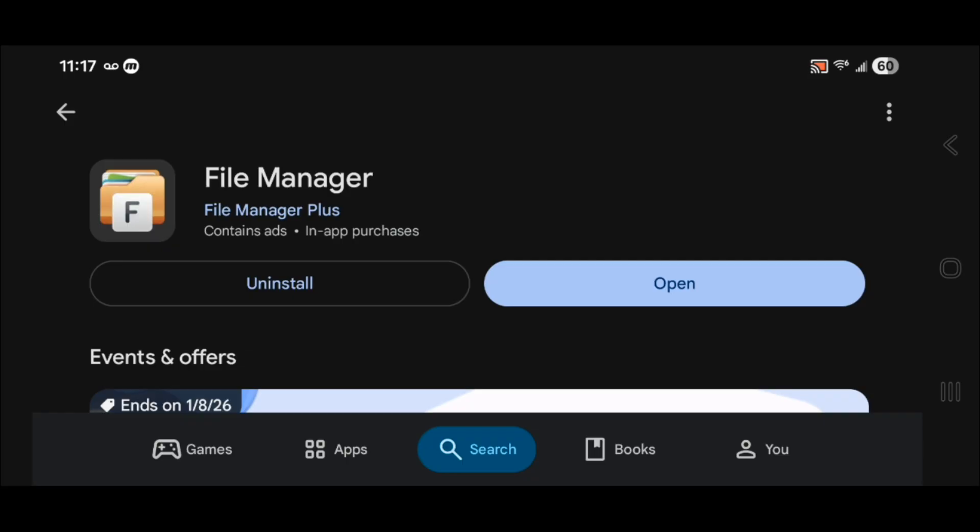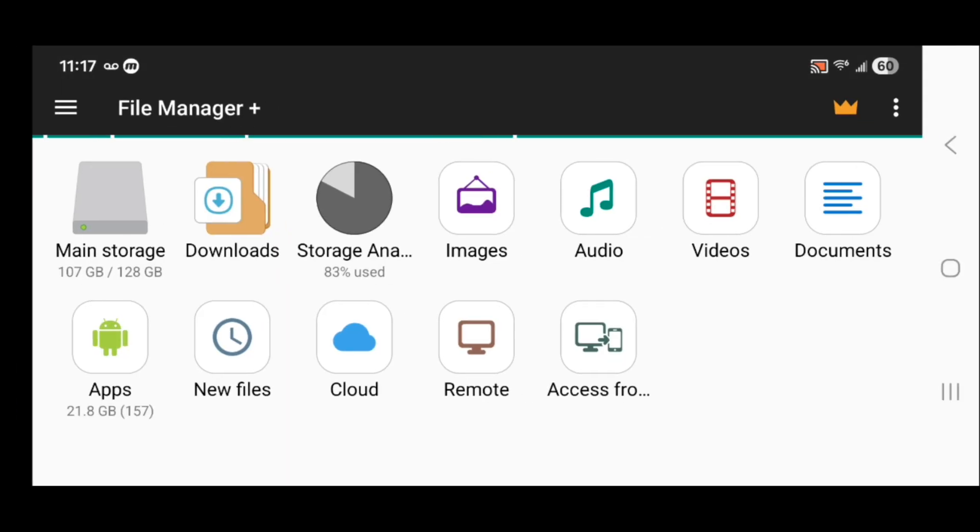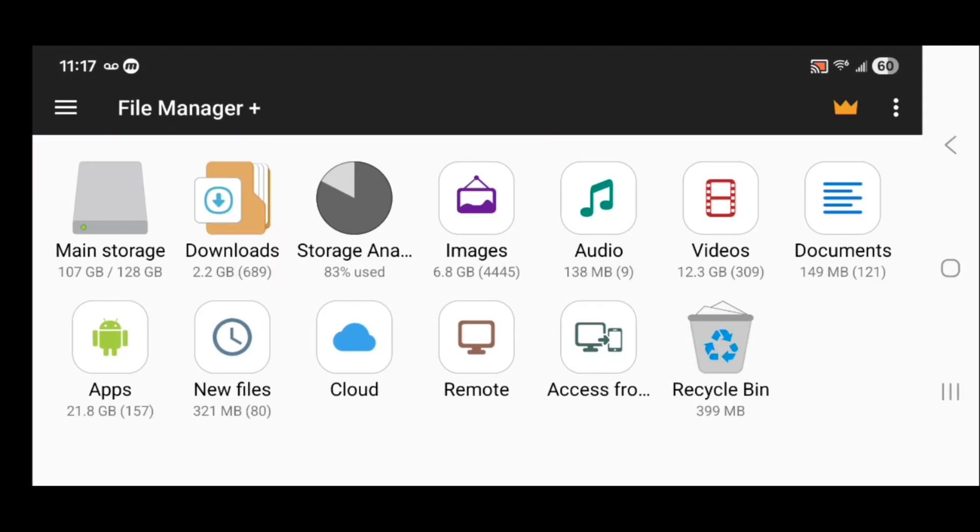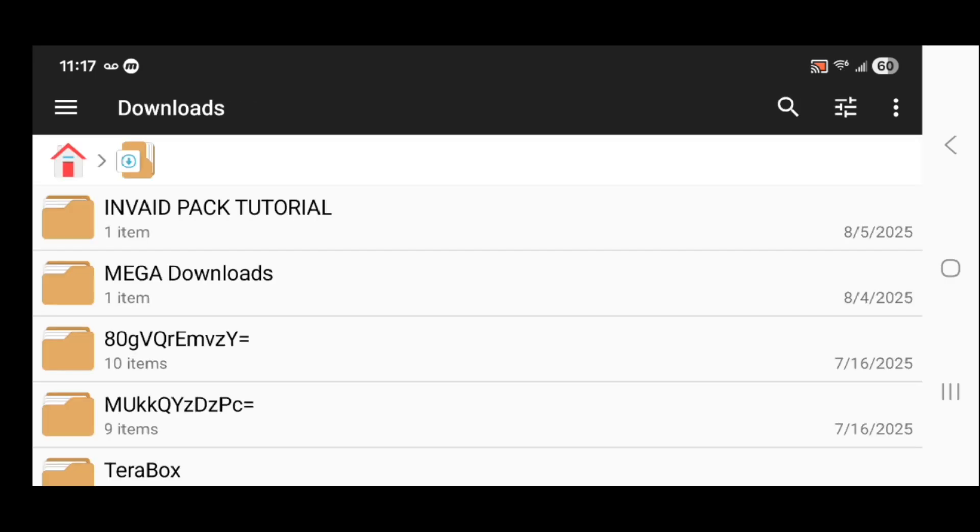Once you install it, press open. You're going to see a bunch of options like this. Don't be overwhelmed. All you want to do is select downloads.